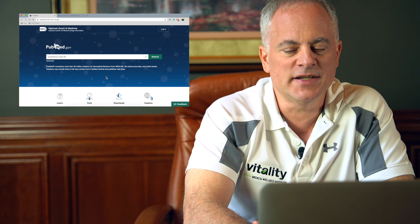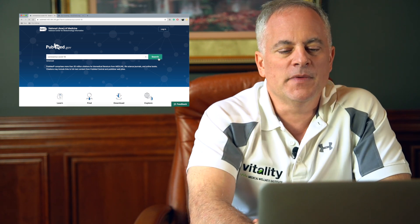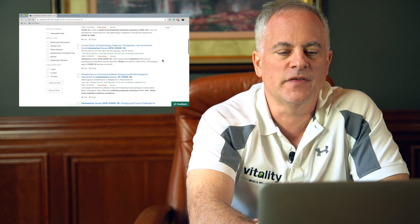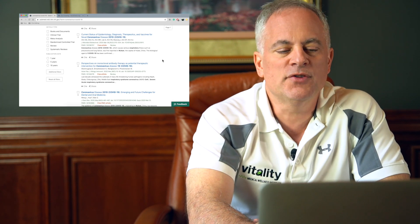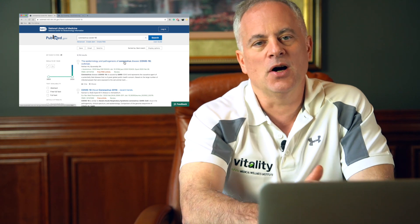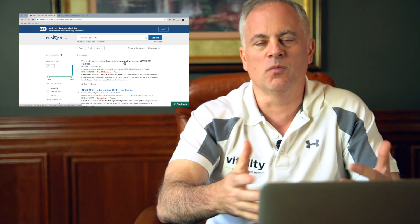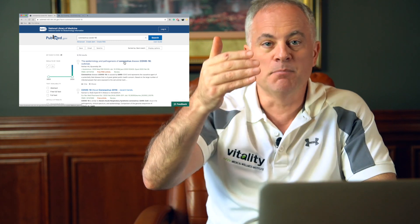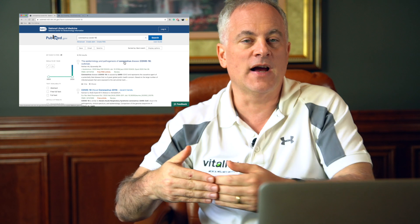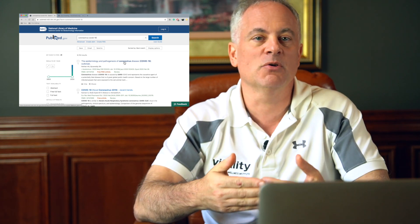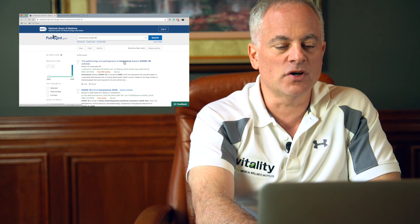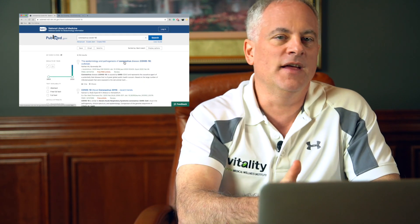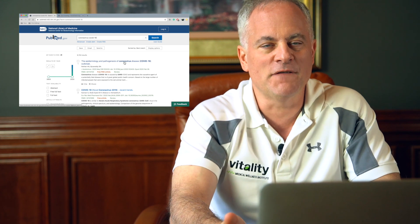I'm just going to type in 'coronavirus, COVID-19' and see what pops up. We've got the epidemiology and pathogenesis of coronavirus disease, COVID, recent trends, current states of epidemiology. If you go through and read these, they all basically break down the science of the etiology of the disease. I went and read through a bunch of these and they characterize it as a virus, with each paper having multiple references showing the structure of the virus and confirming it's definitely caused by a virus, not a bacteria.